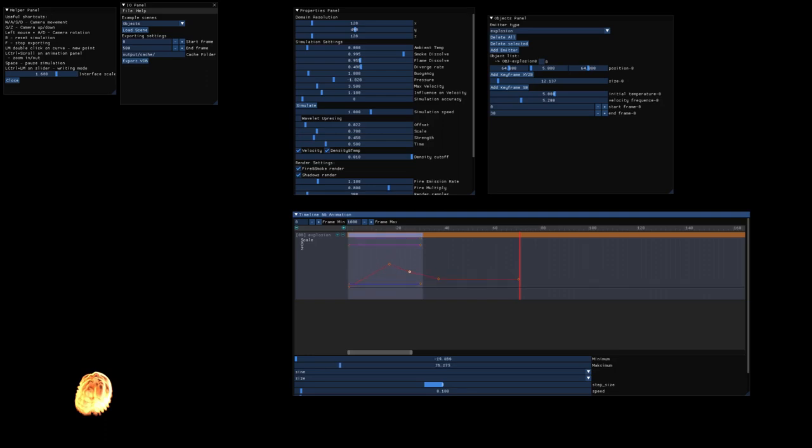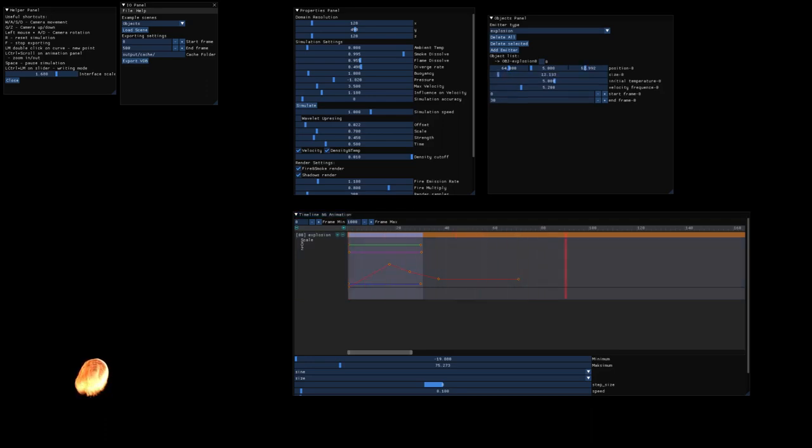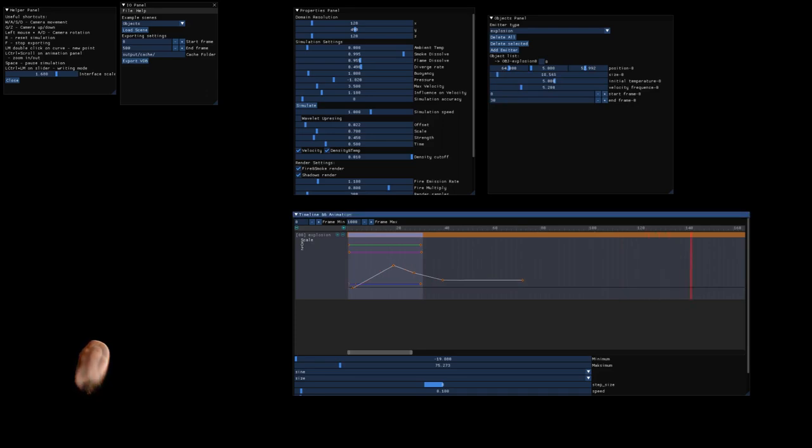And if you change them, you can move the entire curve if you want. So now we have animated emitter.